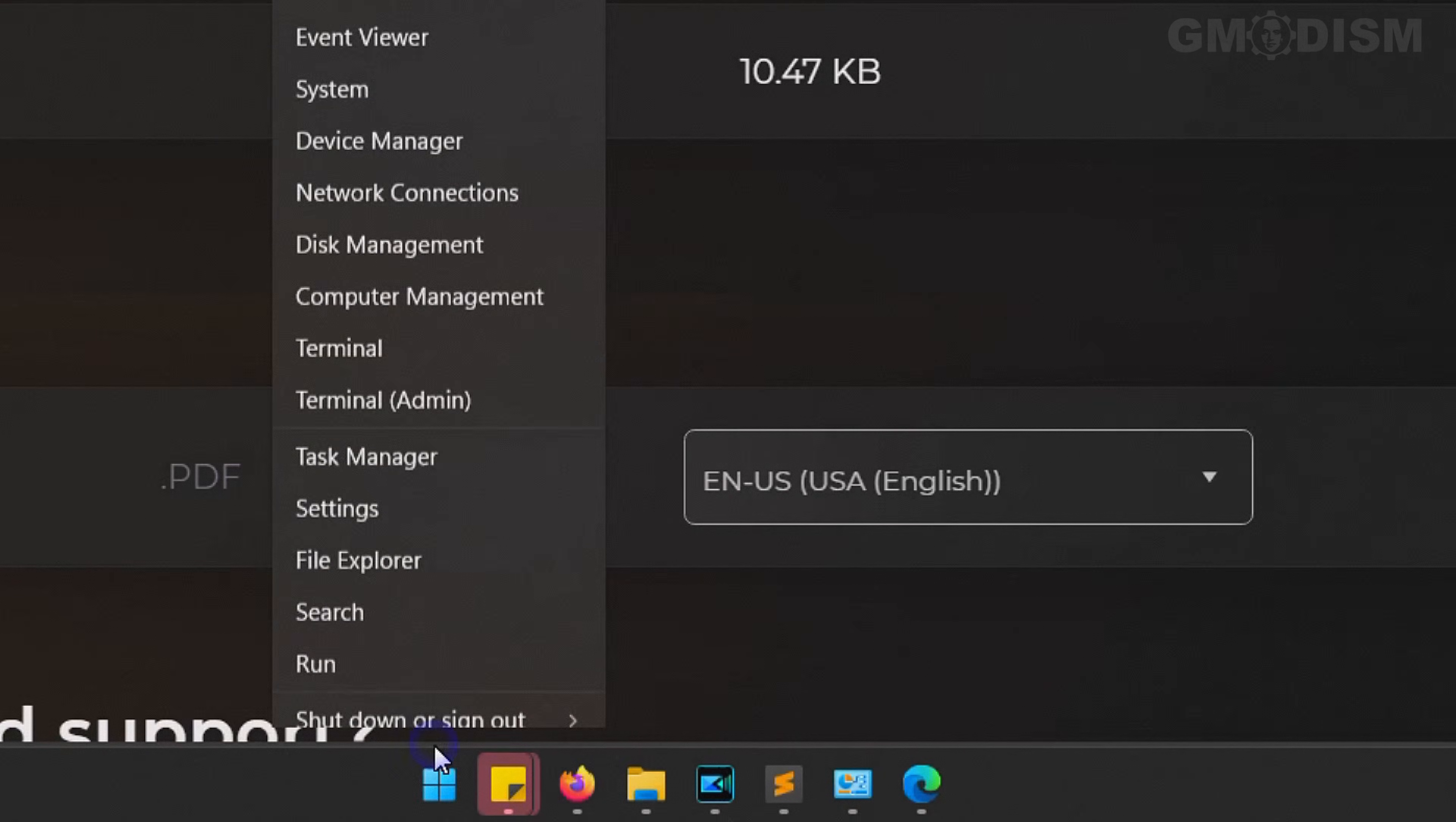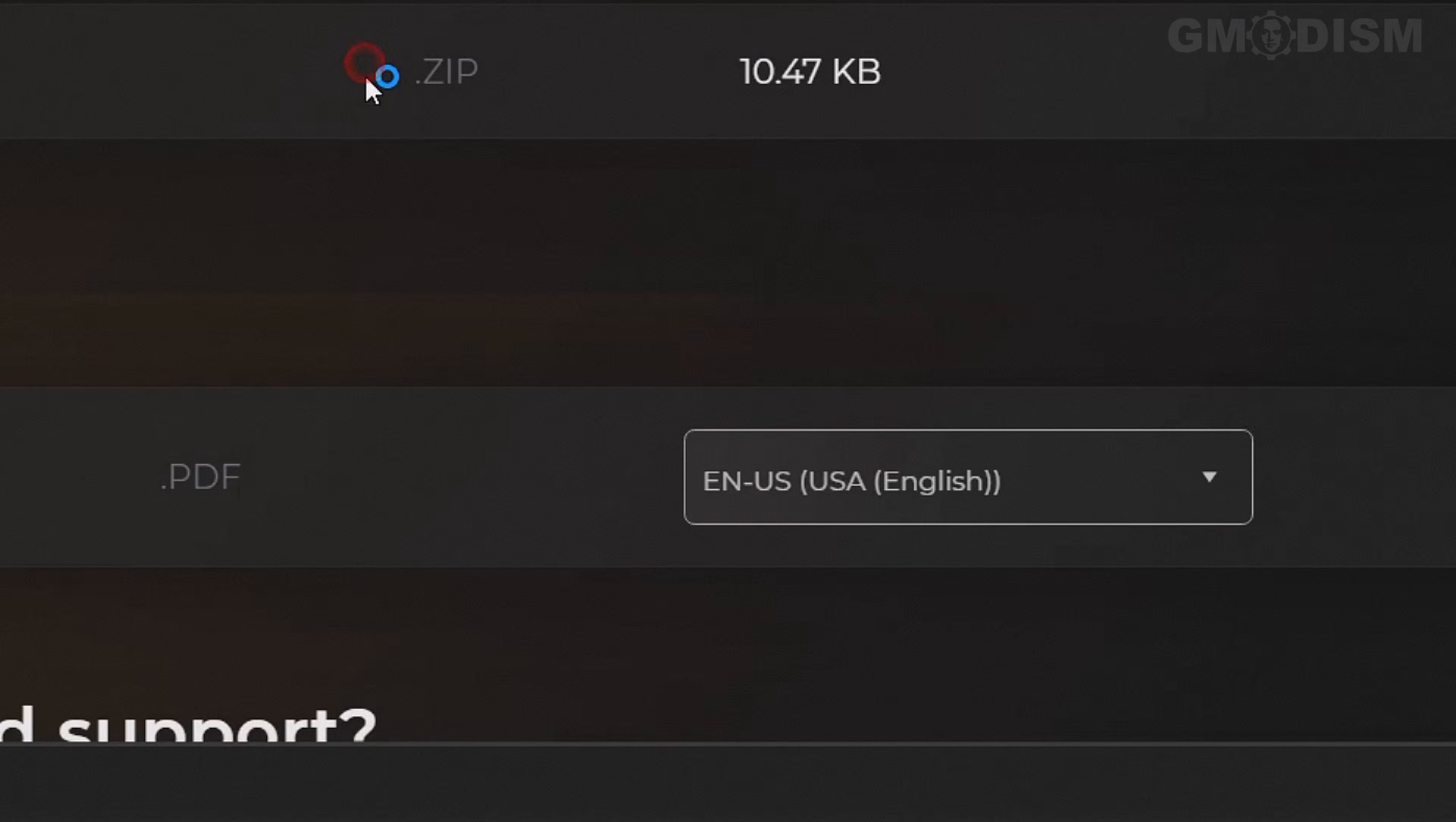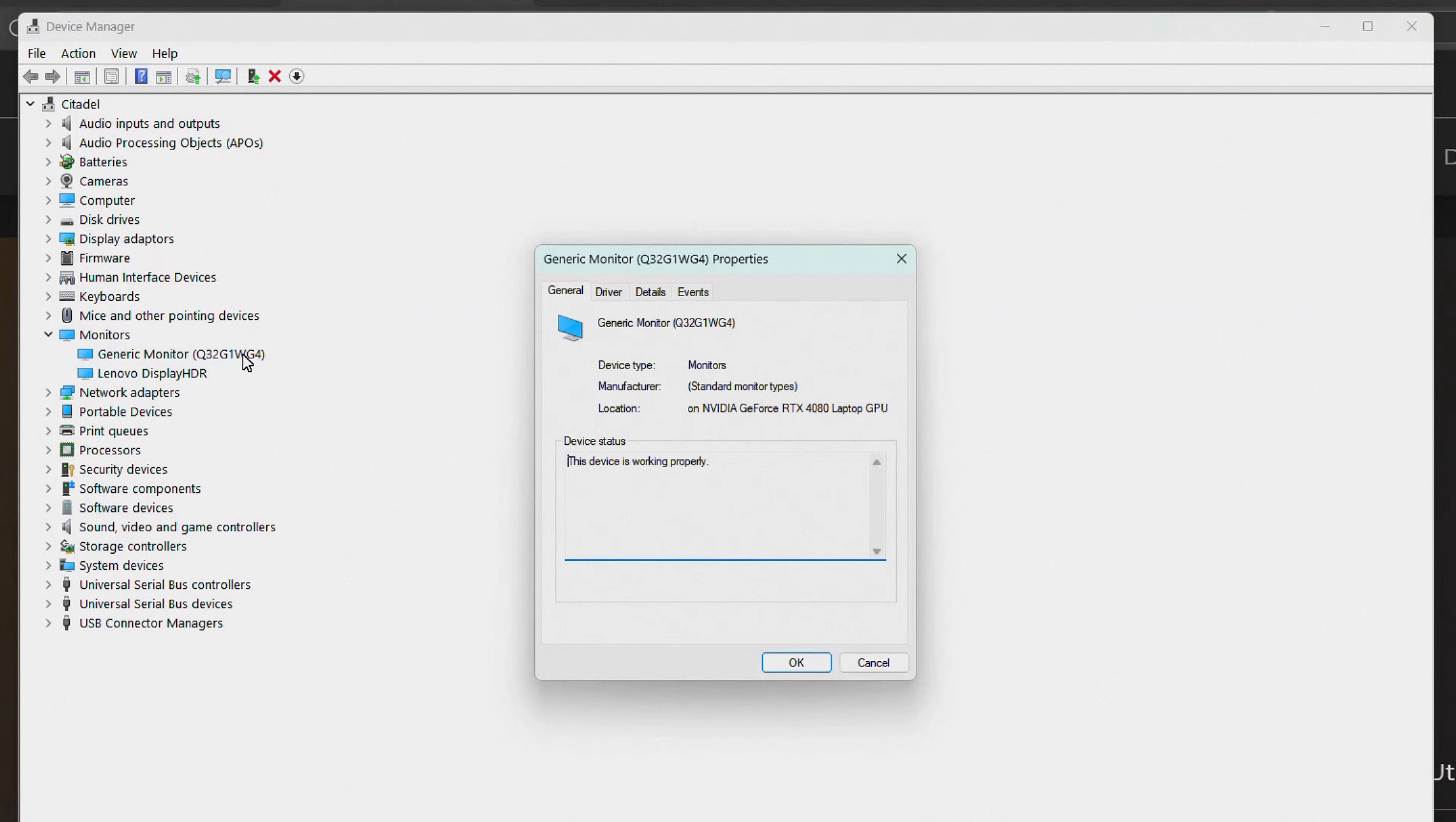When you've downloaded the driver, right click on the Windows flag here. Instead of settings, you should go into Device Manager. Just go down to monitors, and here in monitors, just double click this.